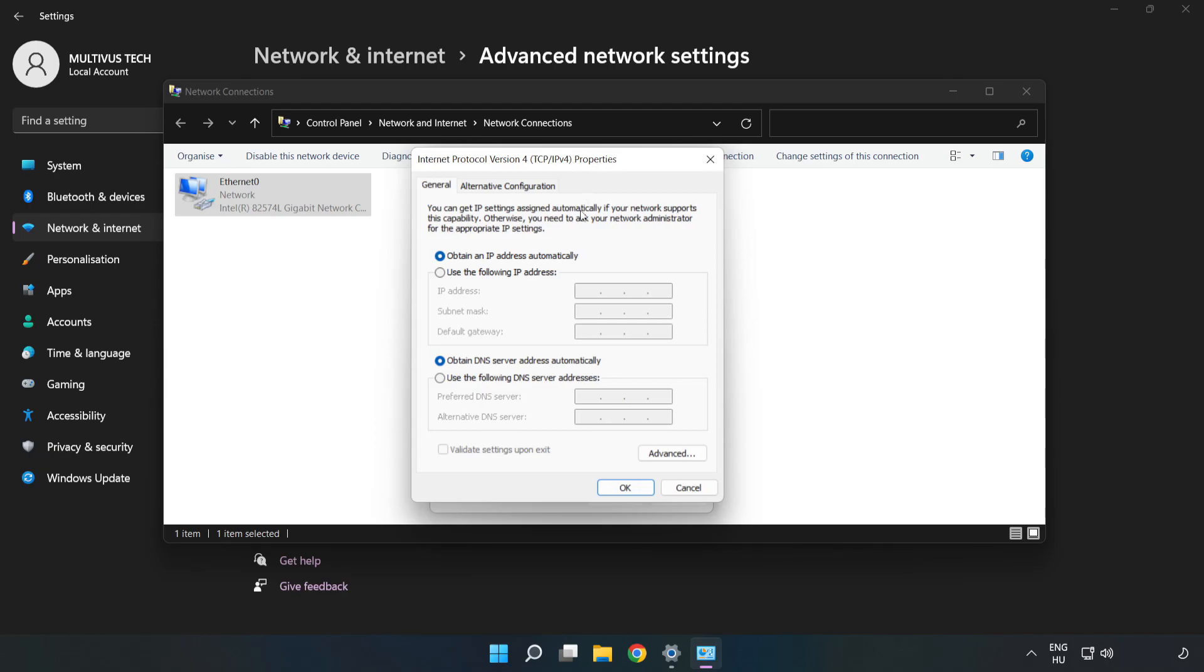Click Use the following DNS server addresses. Type 8.8.8.8. Type 8.8.4.4.